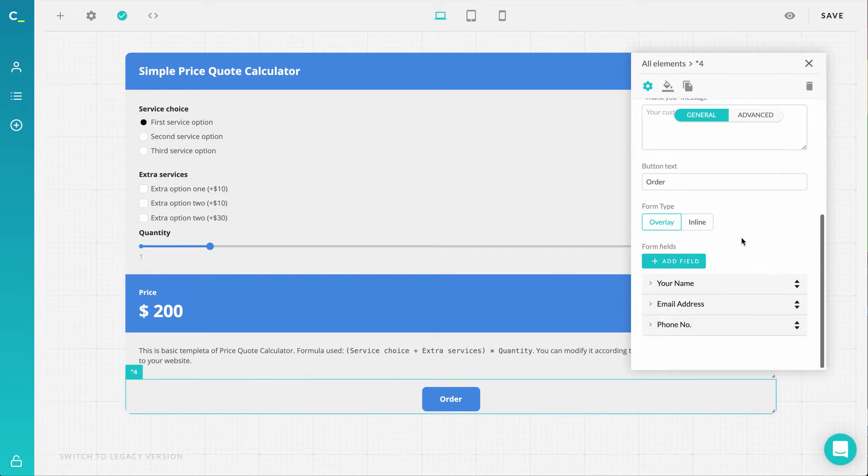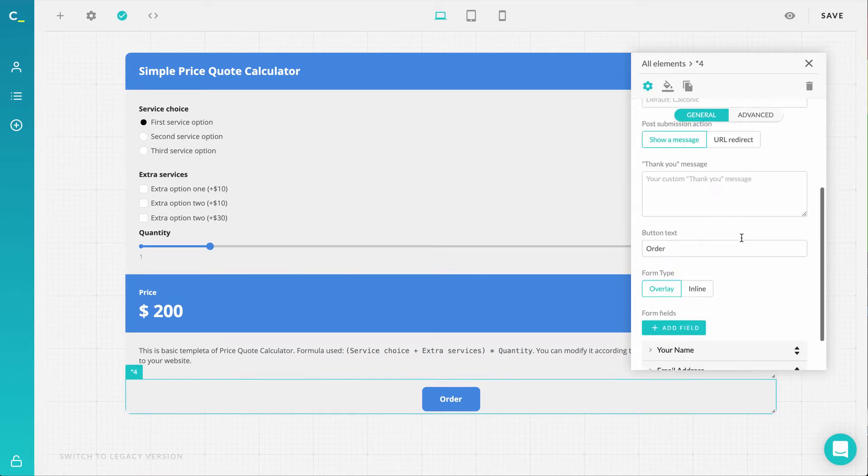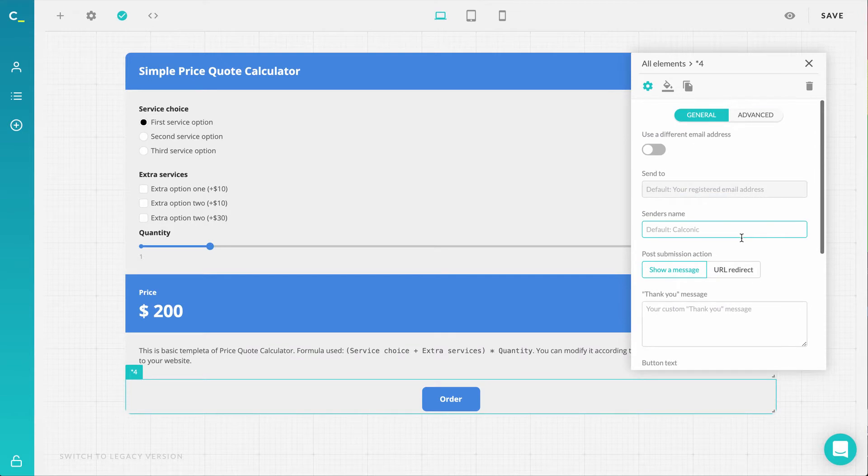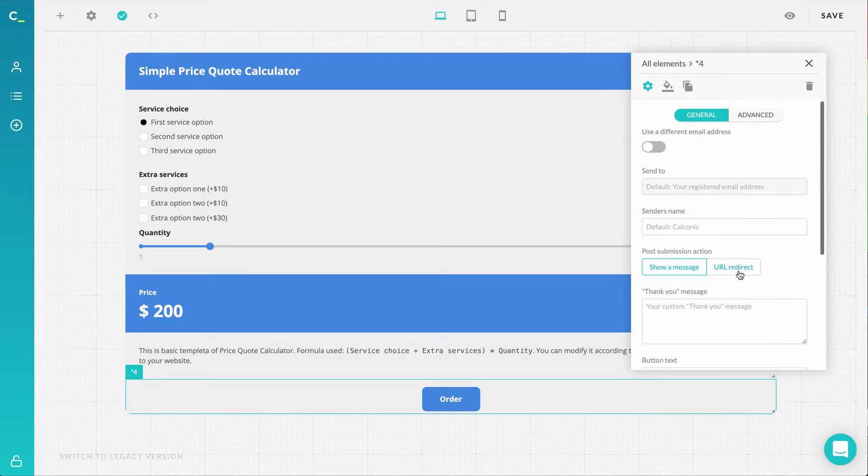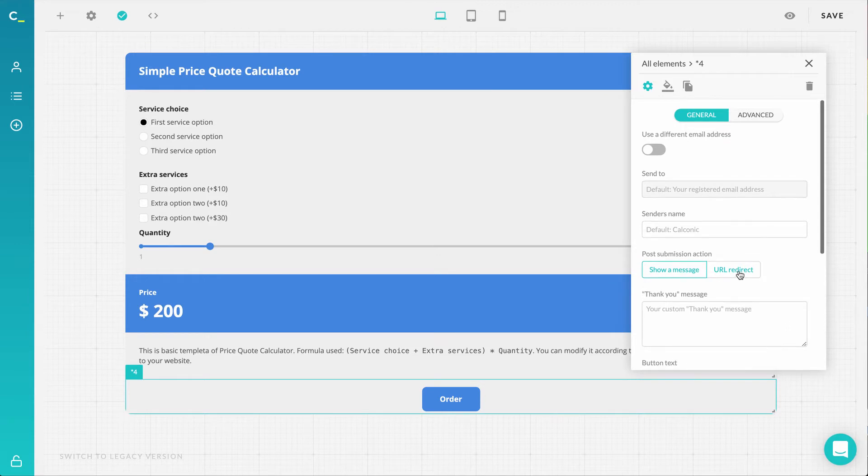Now, if we get back to the top of your element settings, another improvement you'll notice is the new choice for post submission action. So instead of a thank you message,